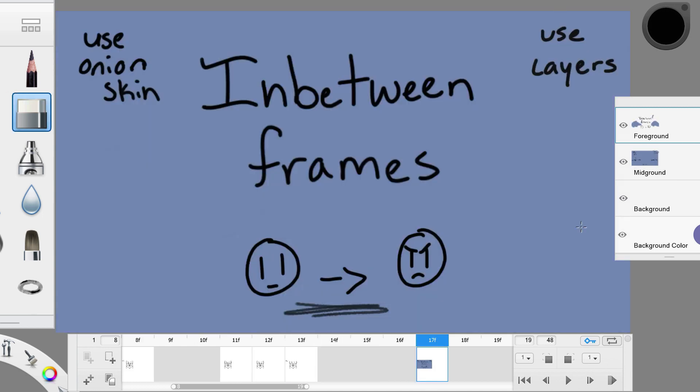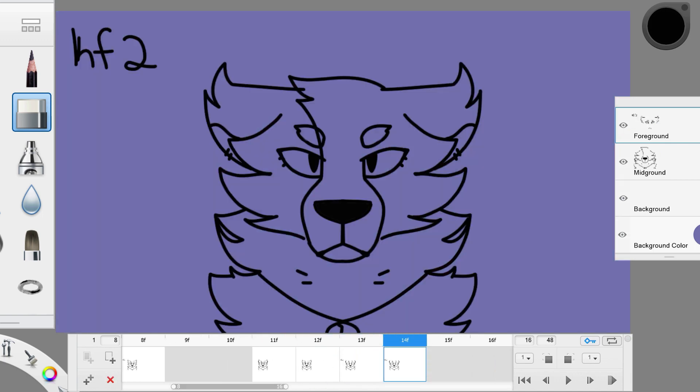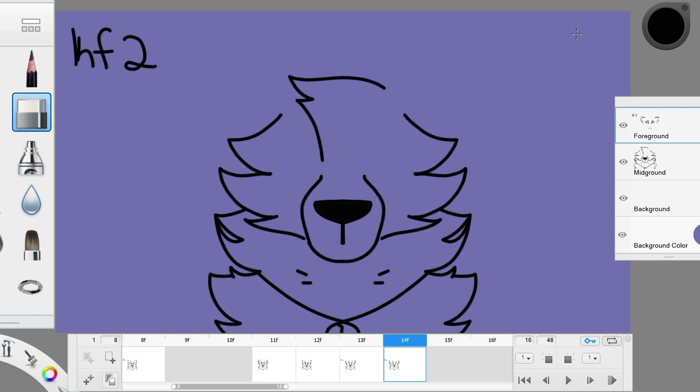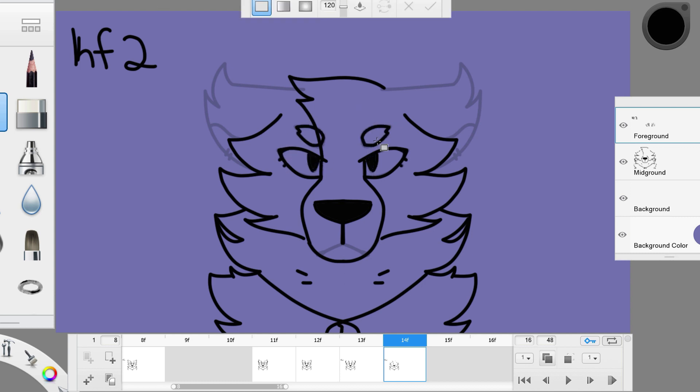I call it the settling frame. It's basically a redraw of the last keyframe to make it end a little less stiff. The more exact the redraw is, the better it will look. The settling frame can be placed before or after the last keyframe that it is based upon. It's up to you, really. Sometimes it will look better before it or after it.